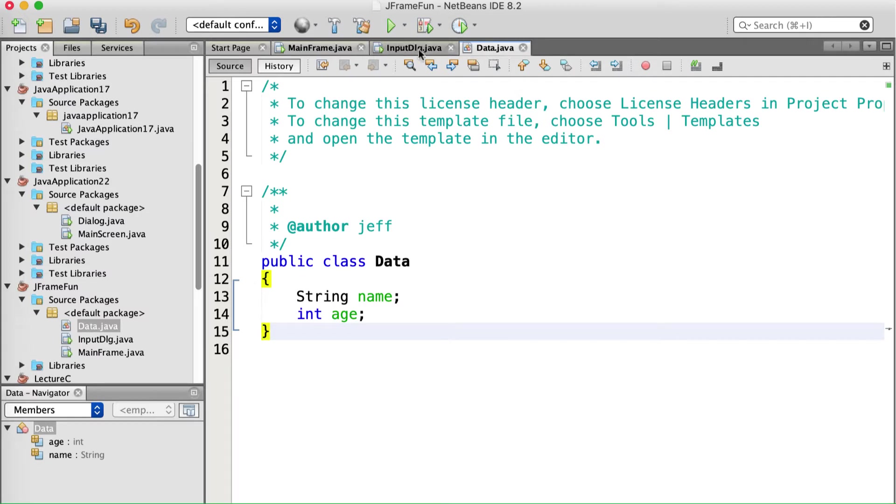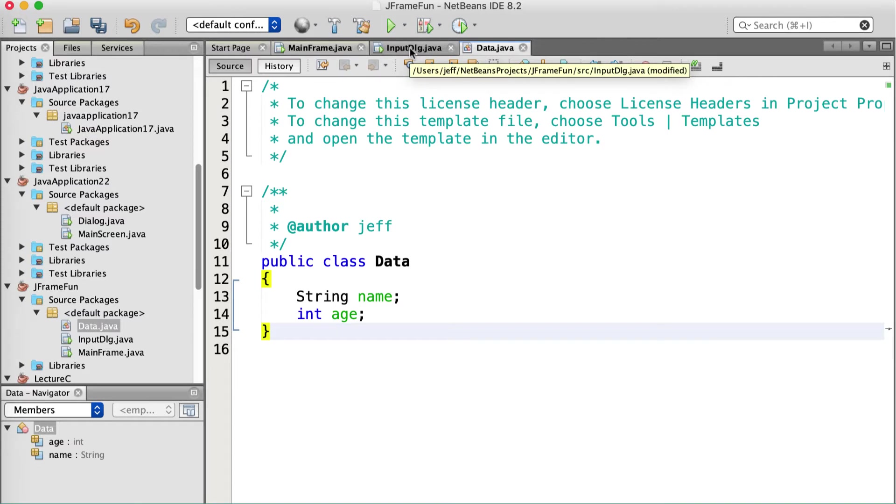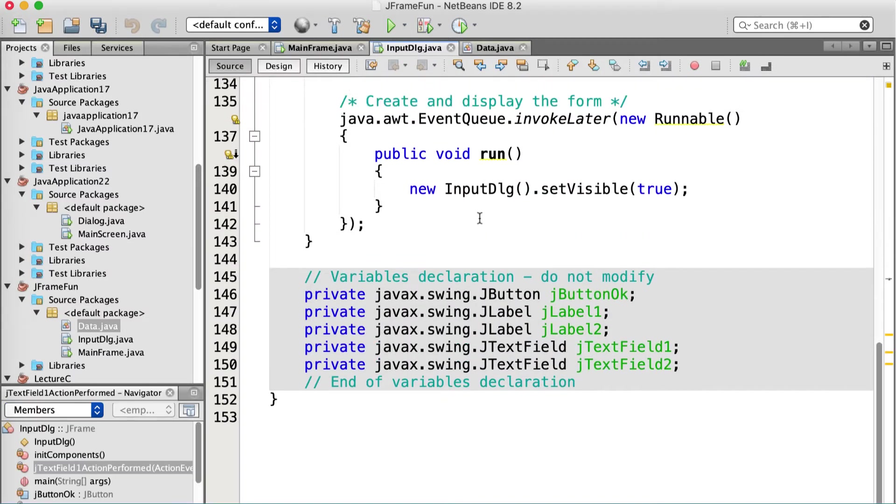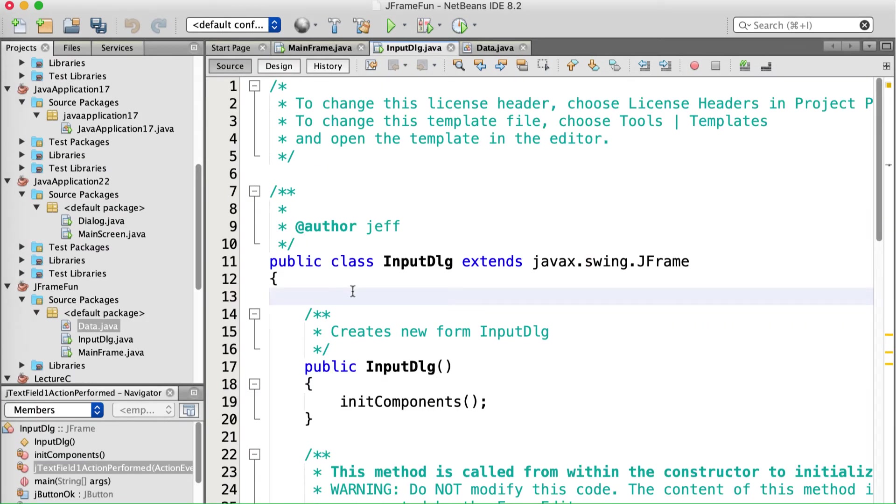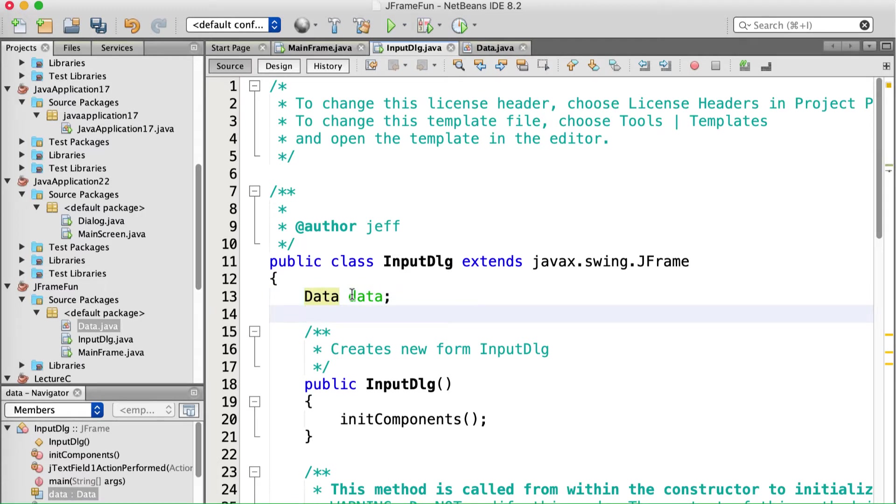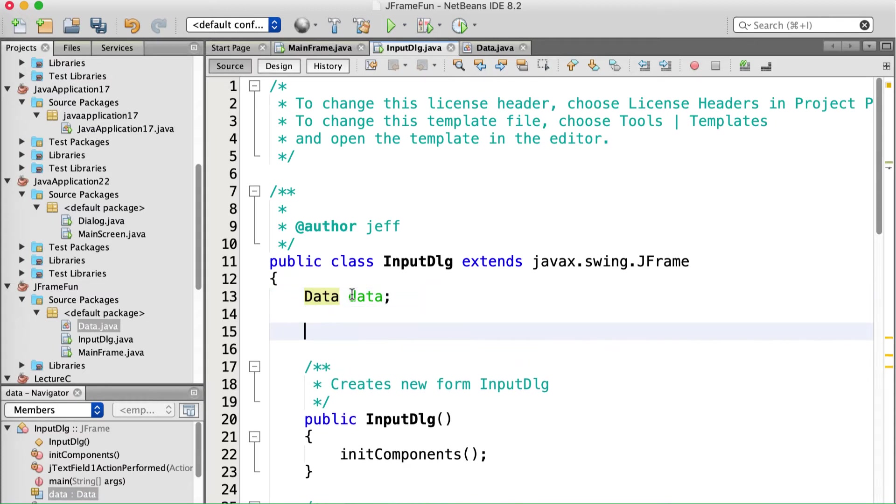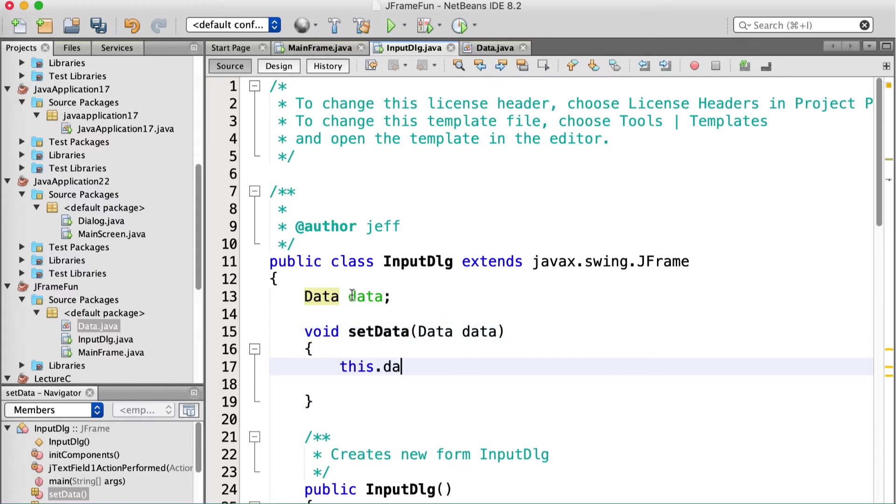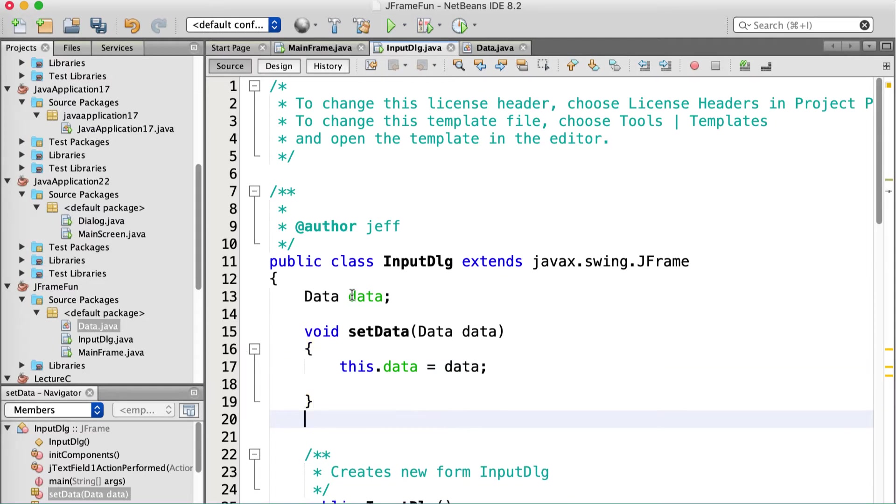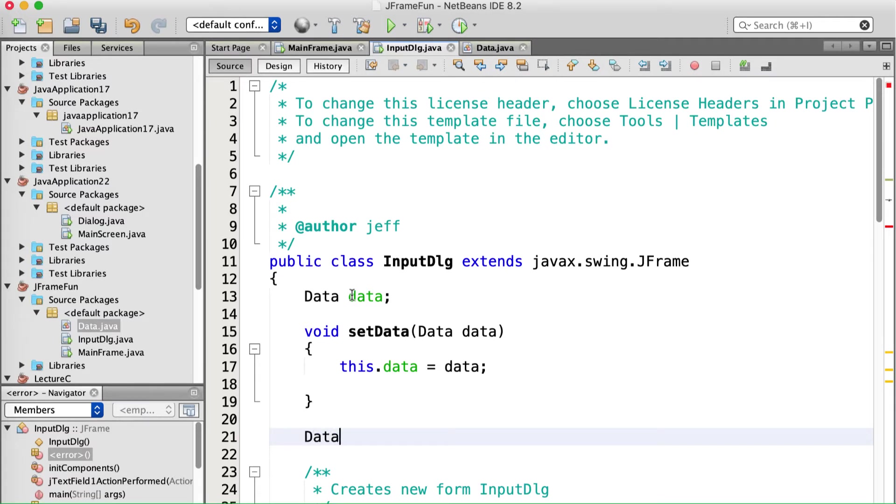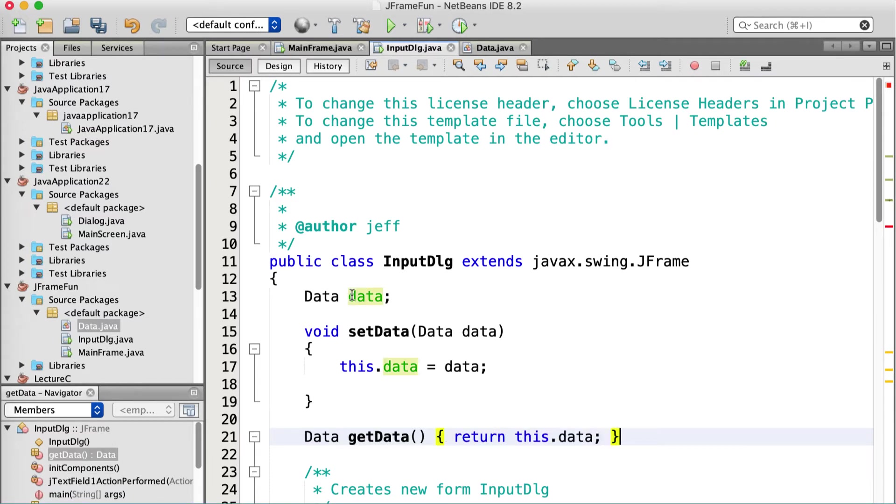So in the input dialog, I need one of these data pieces. I need a reference to a data piece. So I'm going to go over to source inside my input dialog. Go up to the top here and add the data reference. Data, data. And then I'm going to make a method that allows the setting of that reference. Right. And it's going to take a data field. Right. Data space data. This dot data equals data. Right. And heck, why not a get data? Only not strictly necessary, but... So it needs to be able to return a data. Return this dot data.